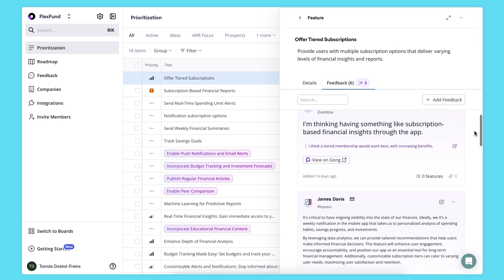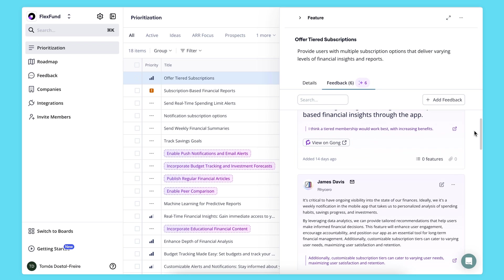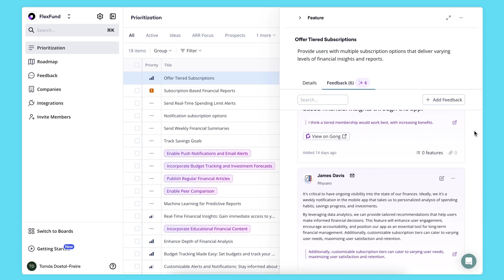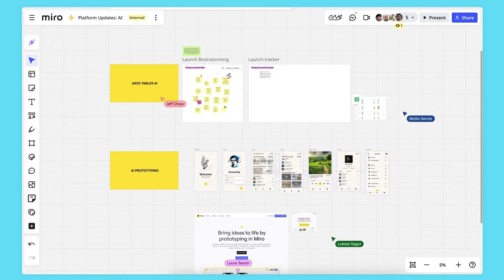So across multiple sources, you can see here I have it from Gong, but it's also from Salesforce and many other places. It will collect all the feedback that we receive from customers, aggregate it into the story, and tell you why that is relevant to that particular story.